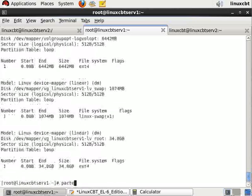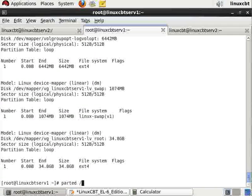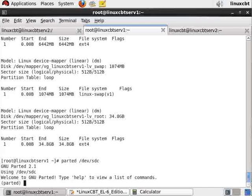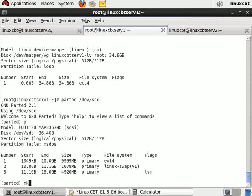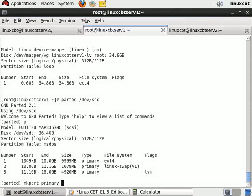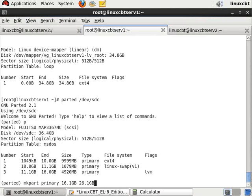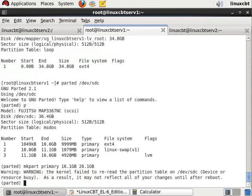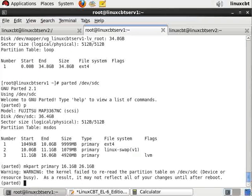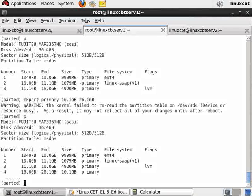Let's use parted /dev/sdc, print the table, mkpart primary, and we'll start at 16.1 gigabytes through 26.1 gigabytes. This will be our partition. Of course, it throws a kernel error which we've seen, which means a reboot will fix things.